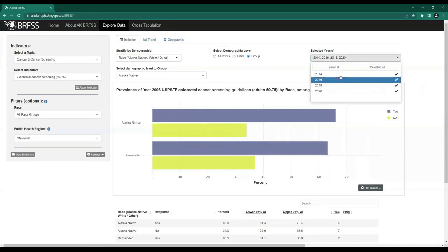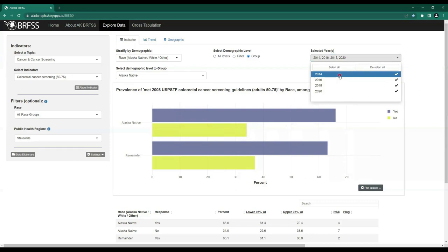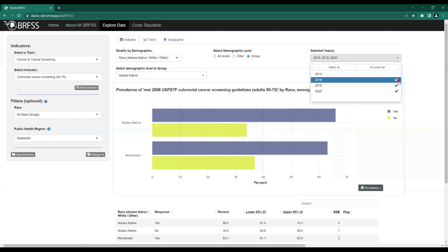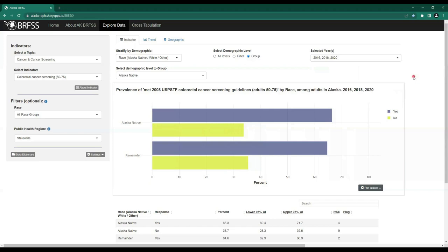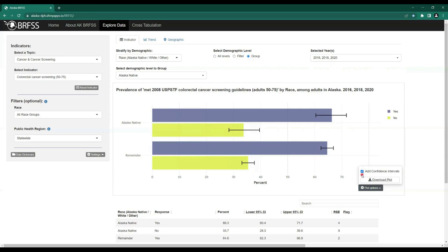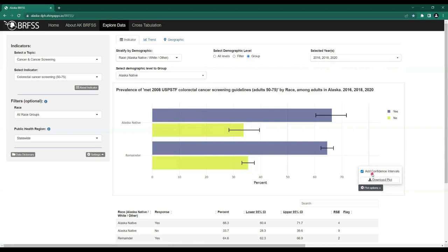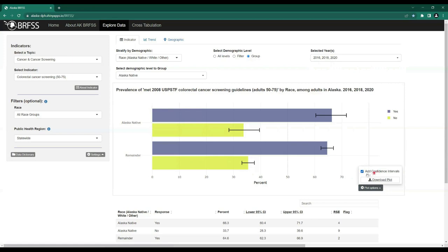Let's go back to 2016, 2018, and 2020 by deselecting 2014. The last thing to look at on this graph is the Plot Options. We can use the Plot Options button in the lower right-hand corner to add confidence intervals visually — simply select the checkbox and confidence intervals will automatically populate on the graph. We also have the option to download the plot as a PNG file. If you click Download Plot with confidence intervals selected, the plot will download with them included. To download without, simply deselect them, wait a moment, and click Download Plot.